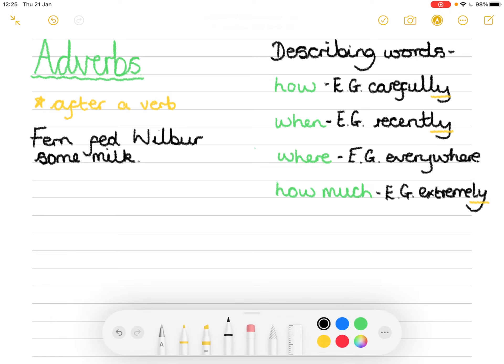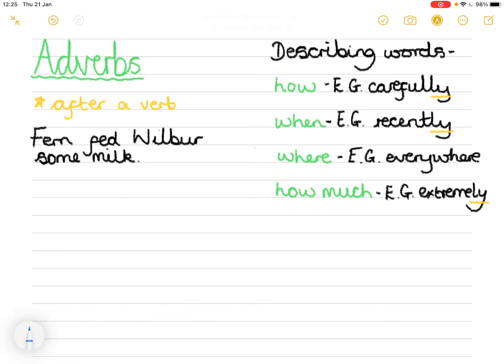First we need to identify our verb, so I'm going to mark it using the blue pen. A verb is an action word, a doing word. Fern is a person, Wilbur is the pig — so they're both proper nouns. 'Some' is just an amount and 'milk' is a noun — it's a thing. Which means 'fed' — you feed, fed — is our verb. So we now know that our adverb comes with our verb.